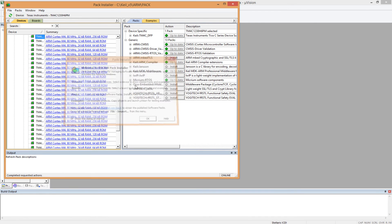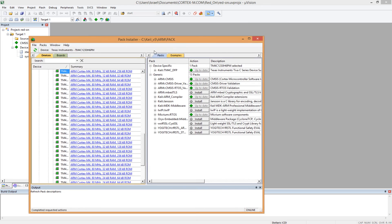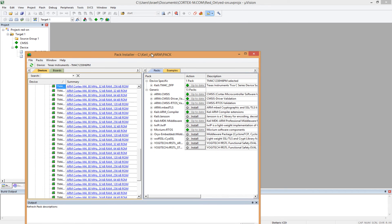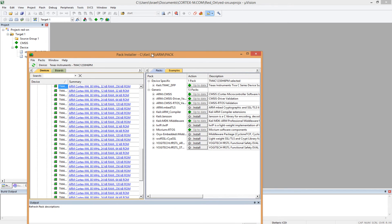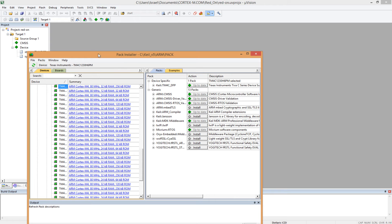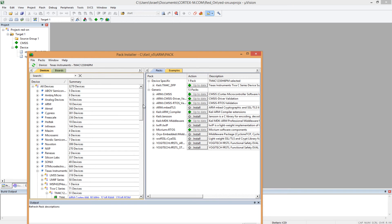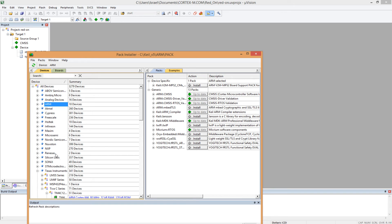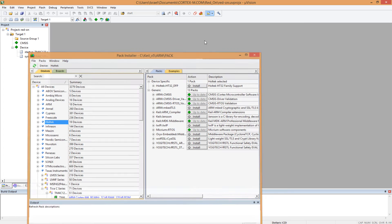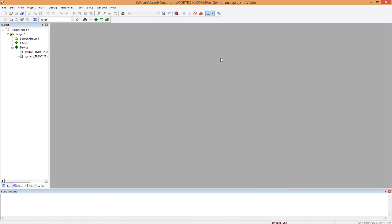And you can still go to your package installer from here, in case you want to use a new microcontroller, or you realize you don't even have Texas Instruments installed. You can come to the package installer to install there. See here, you can install, you can choose different microcontrollers from different vendors to install.